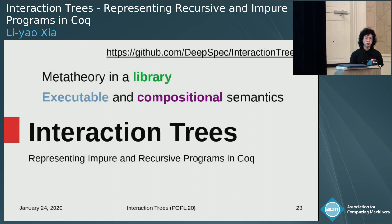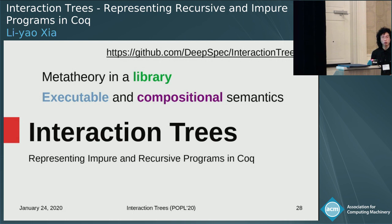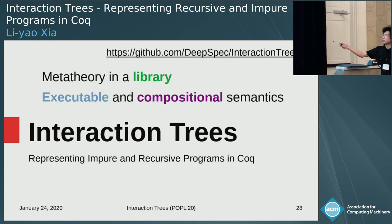Q: What is the cost of the abstraction? If I extract an interpreter written using interaction trees to OCaml and run it, how does that compare to one written directly in OCaml? A: I think you would have some overhead — I wouldn't be surprised if you have one or two orders of magnitude slowdown. There are existing works on improving the performance of these operations that we would be interested in integrating into the library.